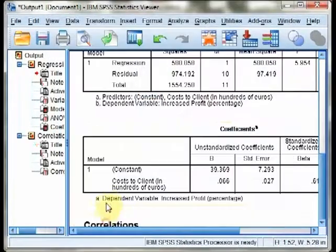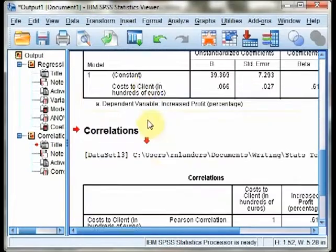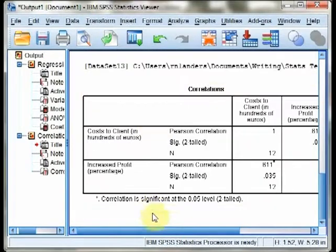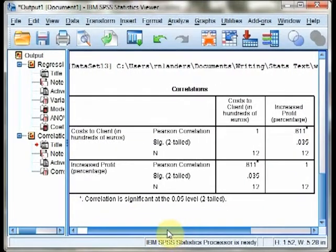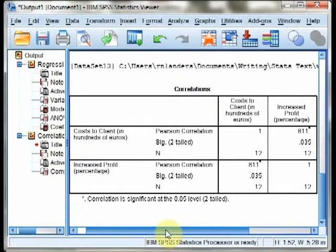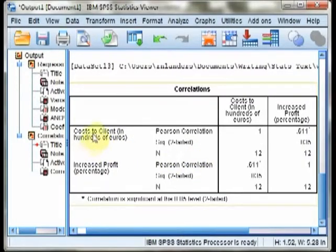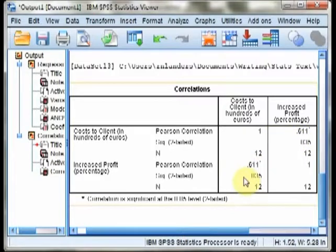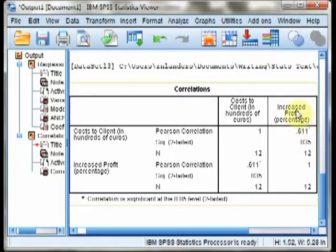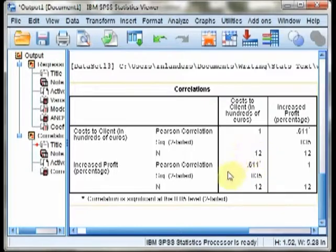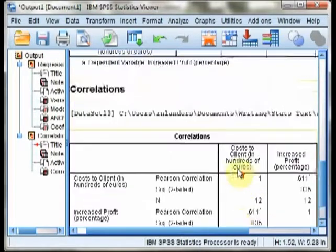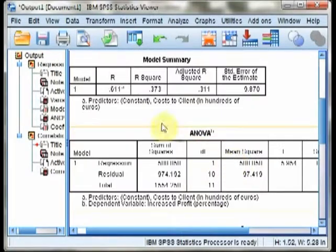you will get what's called a correlation matrix, where it examines correlations at the intersection of multiple variables. In this case, cost to client and increased profit appears twice because it's a full matrix. You see the .611 here and the .611 here as well, but that is the same correlation that appeared up top.